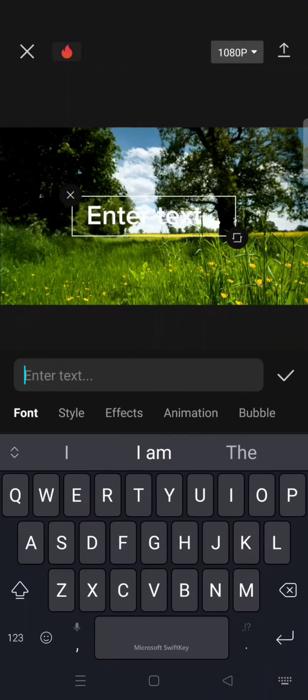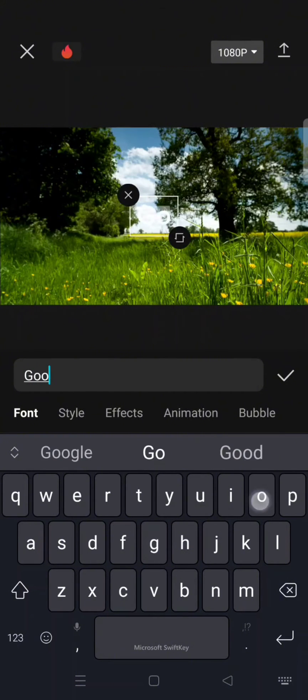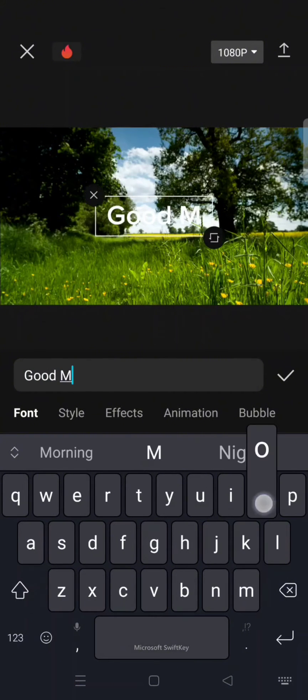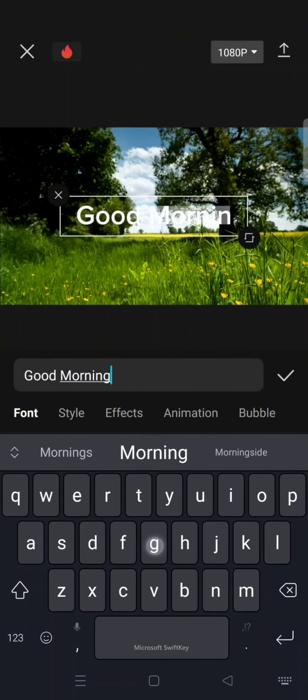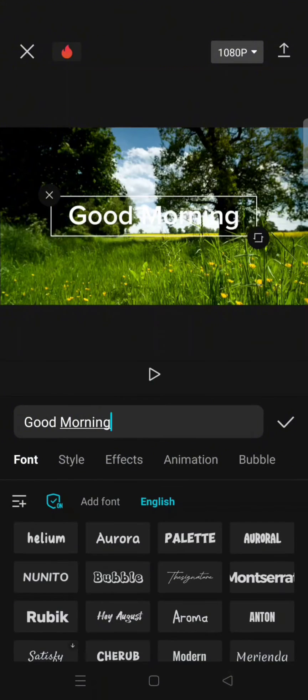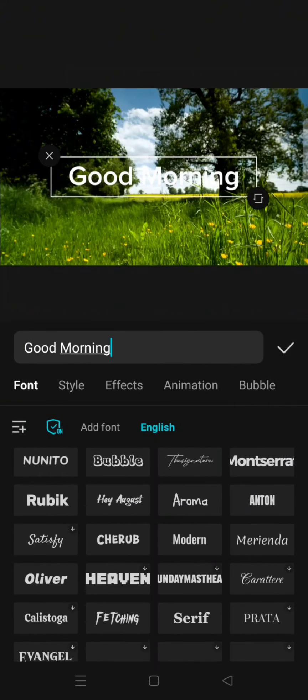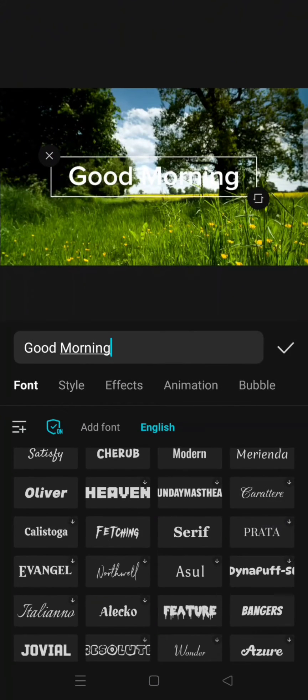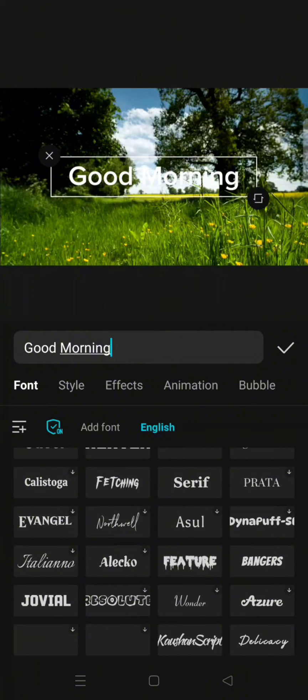text in here. I'm going to write Good Morning. You can change the font into the one you want.